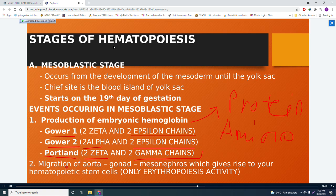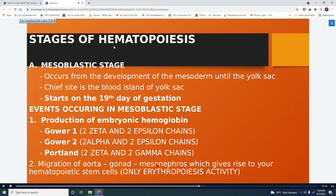Also occurring in the mesoblastic stage is the migration of the aorta-gonad-mesonephros (AGM), a type of cell that gives rise to hematopoietic stem cells and can only perform erythropoietic activity. The mesoblastic stage occurs in the fetus, starts on the 19th day of gestation, and is where embryonic hemoglobin production occurs.